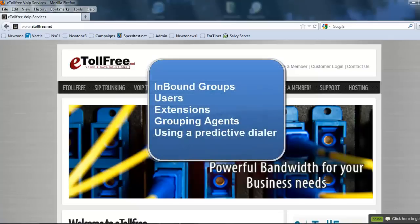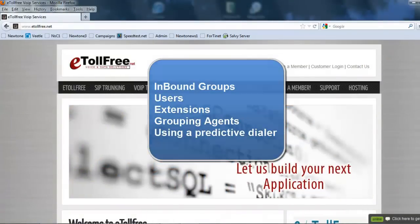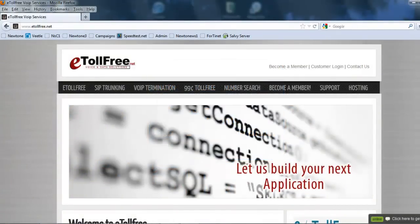You will learn about inbound groups, users, extensions, how to create groups of agents, using a predictive dialer, and much more. So let's get started.